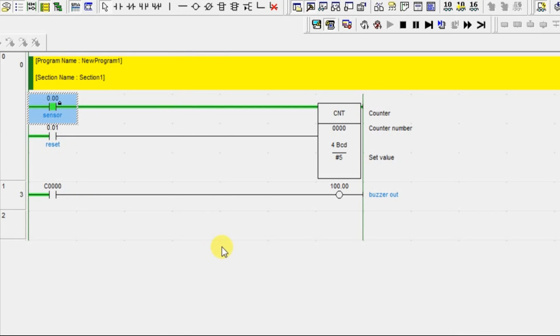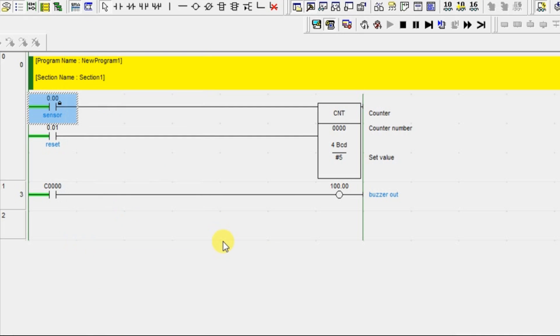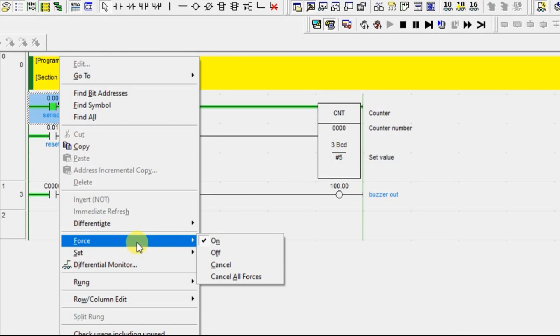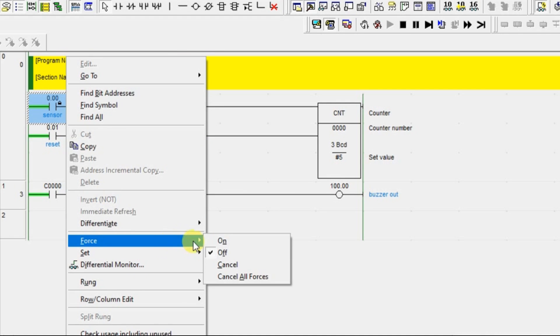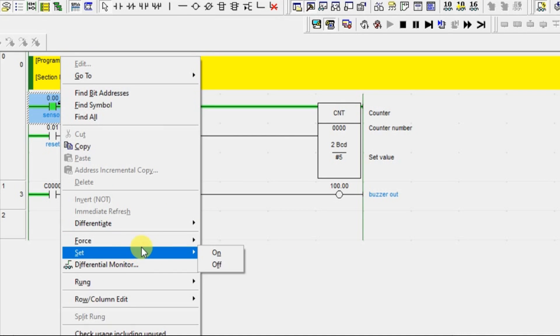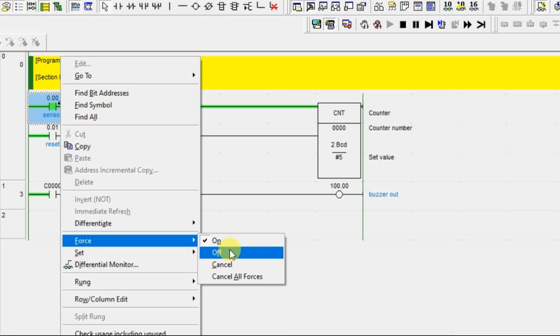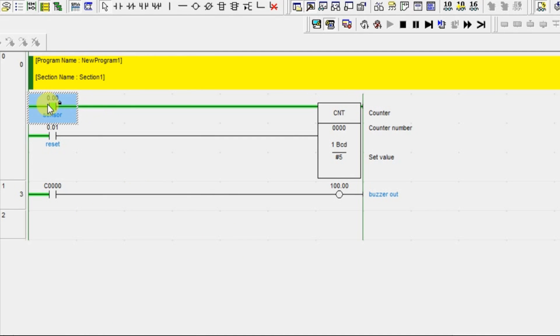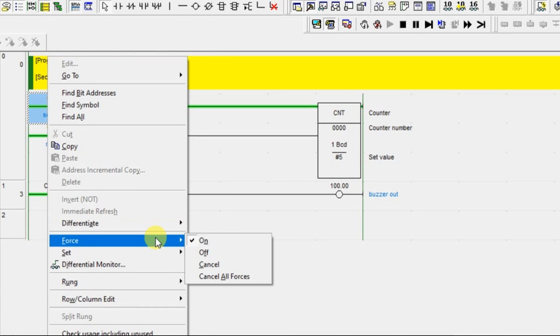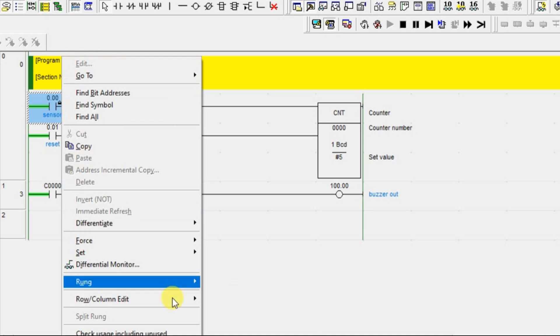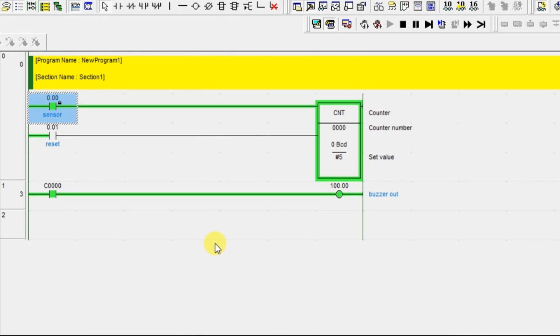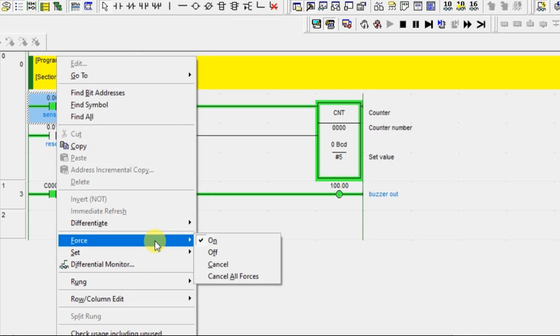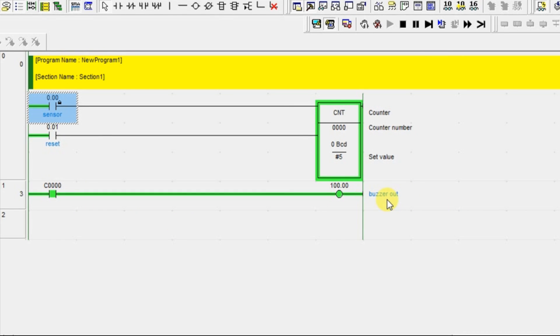Turn off it. Again, one parcel comes. It is turning on. One more parcel. The 3 parcel has crossed. Now the 4th one. Now the 5th one. The 5th one is going to cross. Once the 5th one is crossed, you can see the output is on. The counter's output is on. The buzzer output is on.